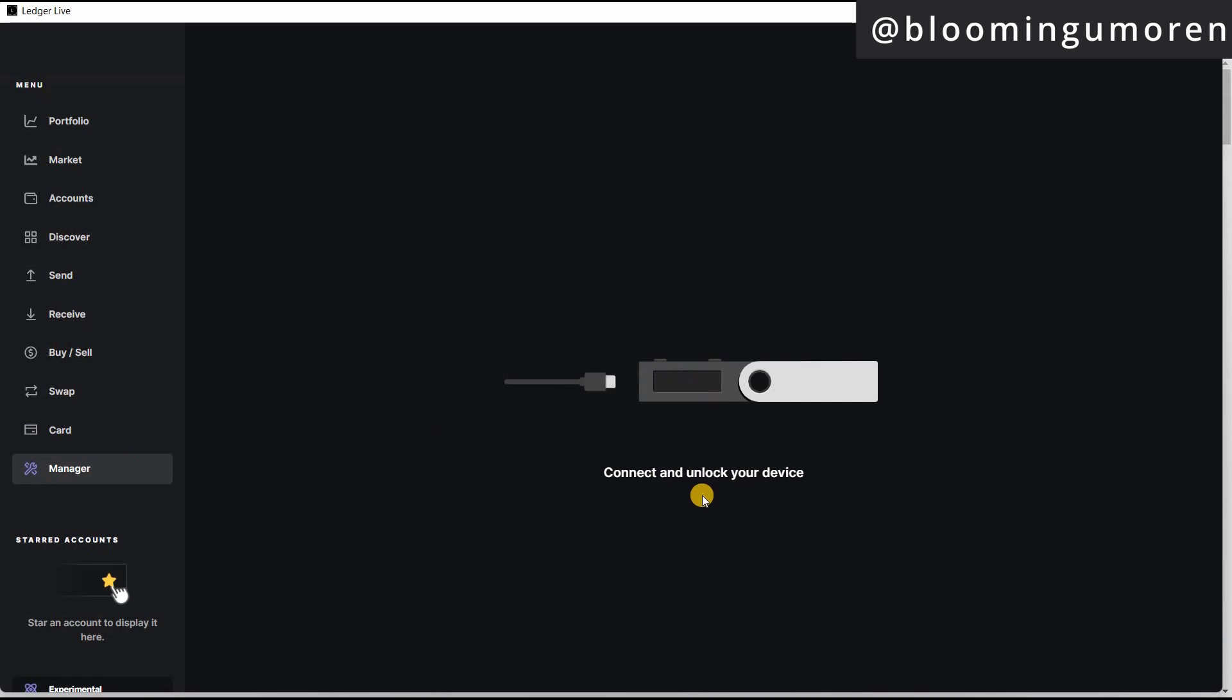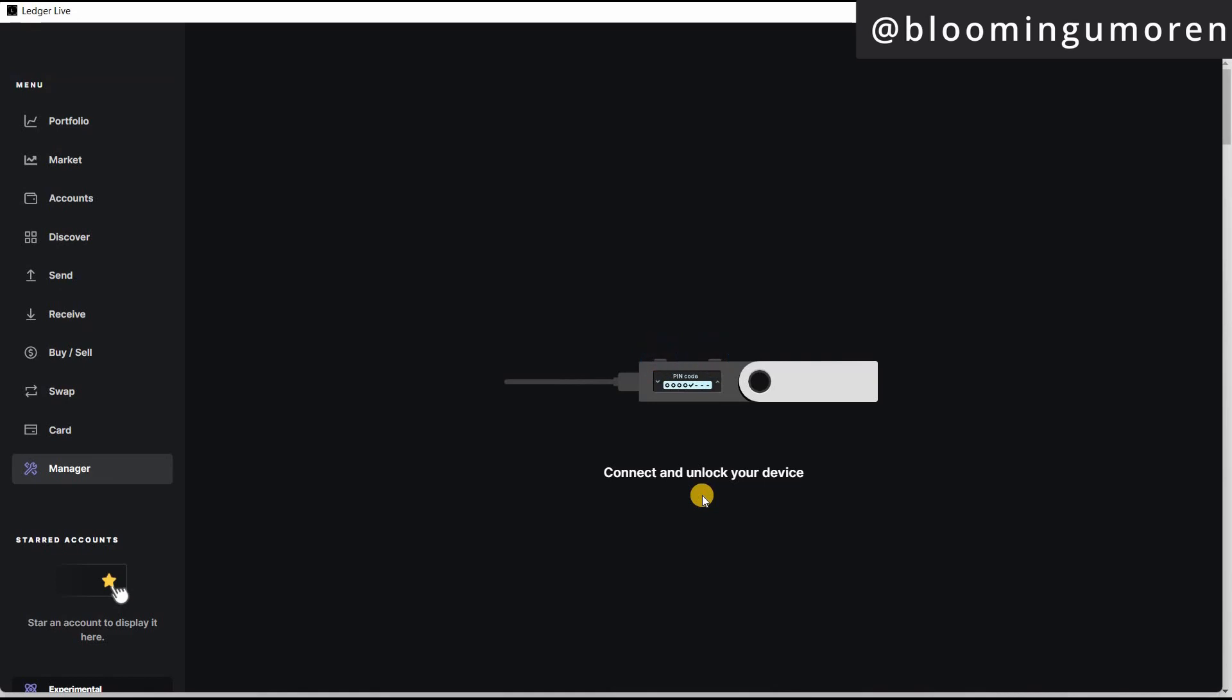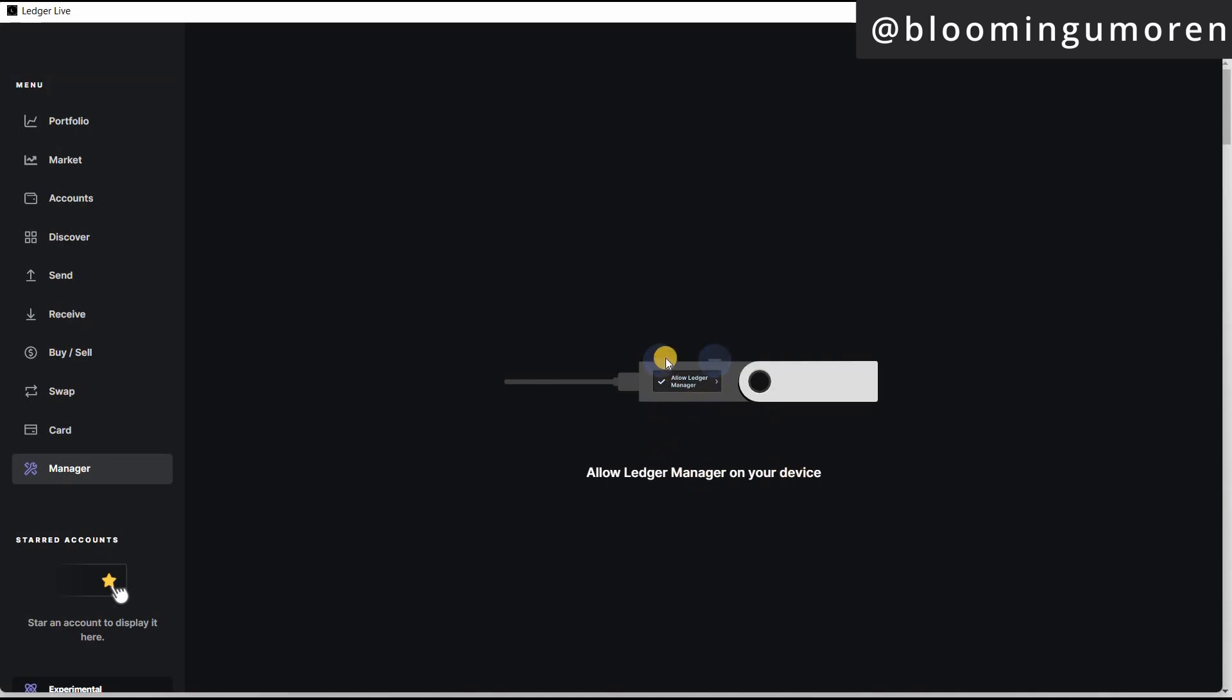Okay, so we're going to do that. This is my Ledger Nano S. I'm going to enter my pin. So go ahead and do that. Enter your pin. So now that you've entered your pin, you're going to allow Ledger Manager on your device. And the way you're going to do that is to click on these two buttons at the same time.